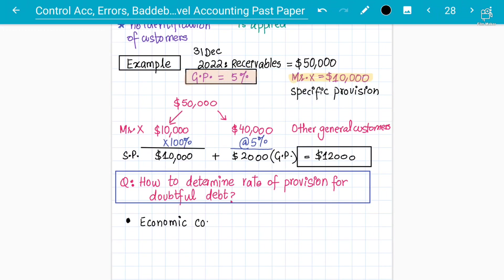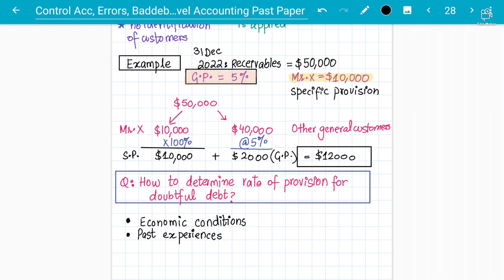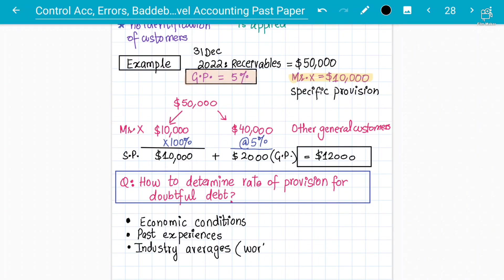One key reason is economic conditions — you consider what rates are going in the market. If the business has been running for 10 years, you know from past experience how much of your receivables customers don't pay. Depending on the industry you operate in, some businesses may have a one, two, or three percent rate based on their history with debtors.